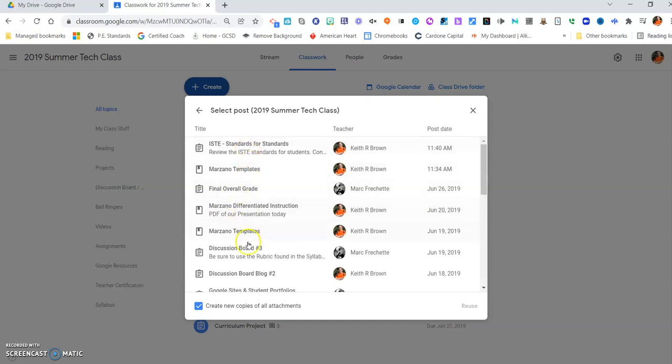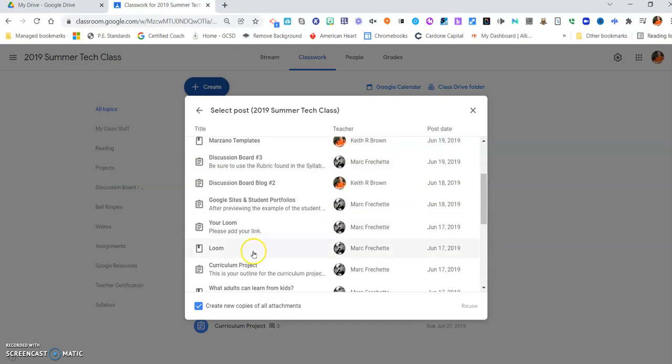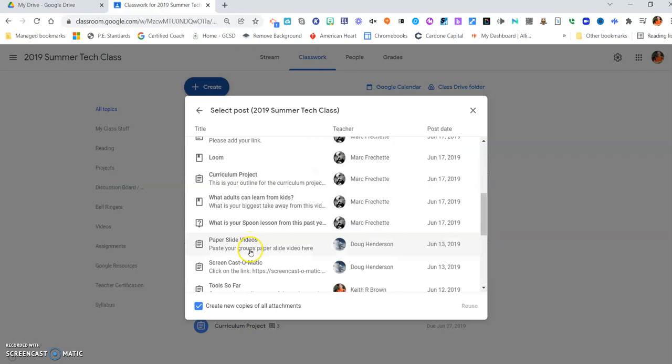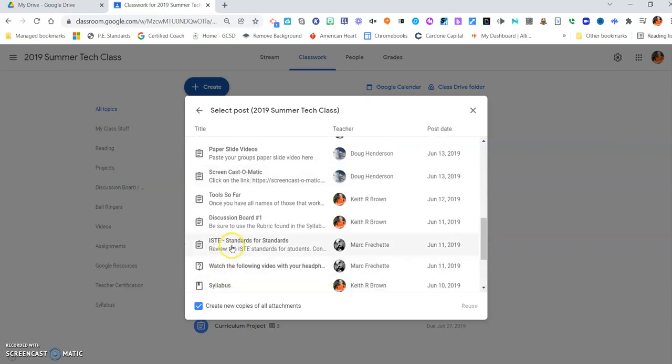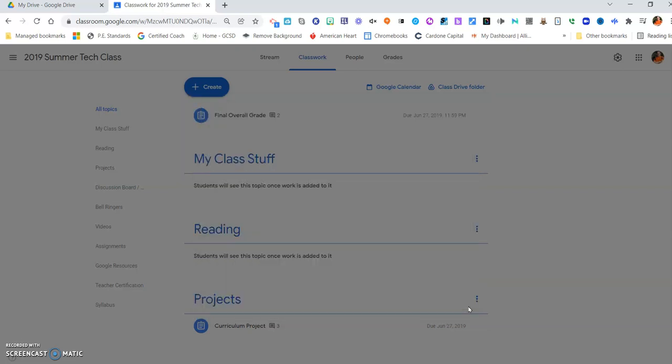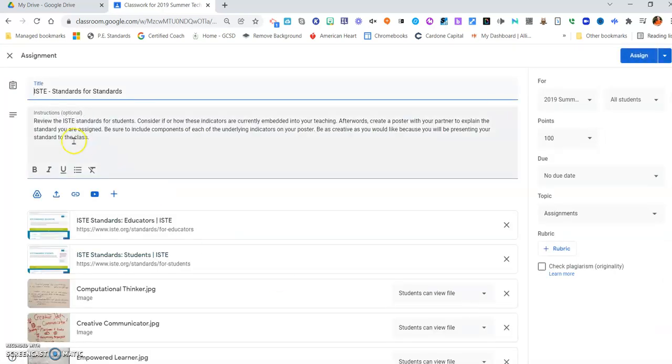I'm going to do it from, let me find, ISTE Standards for Students. Alright, I'm going to click that one and say Reuse, and then it'll show up. Just a second, and here's the one I want to reuse.